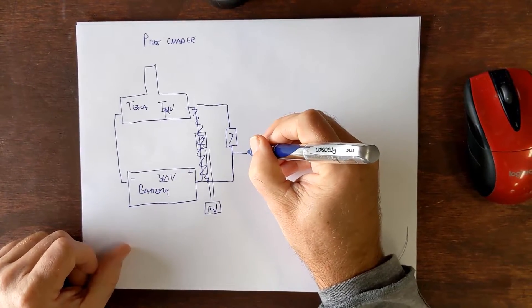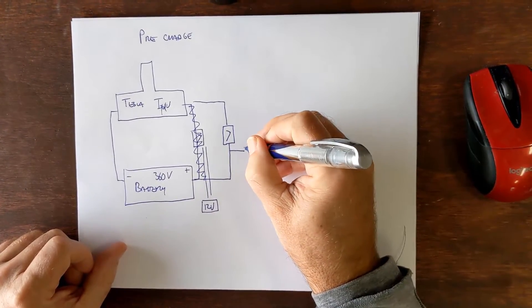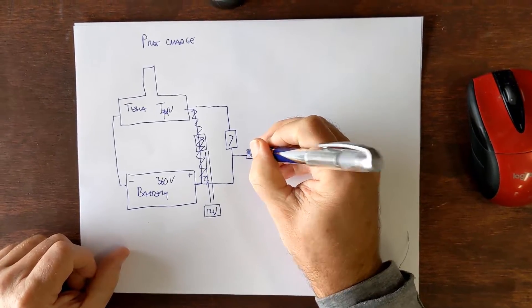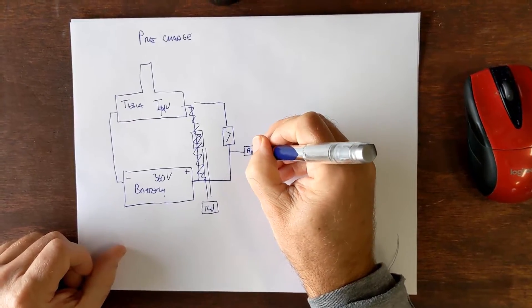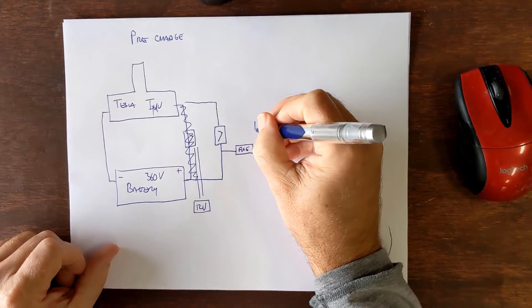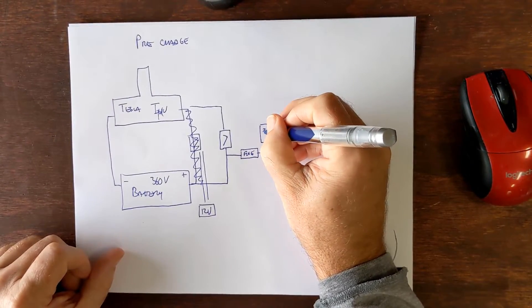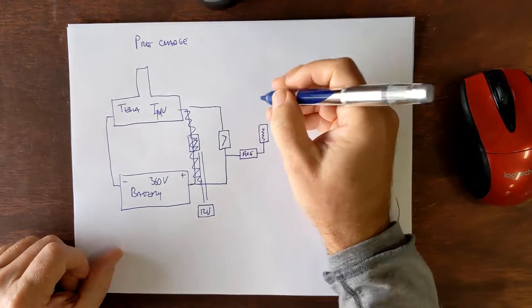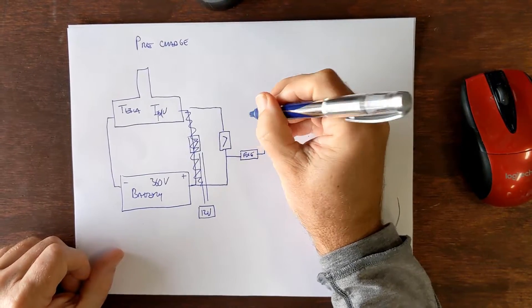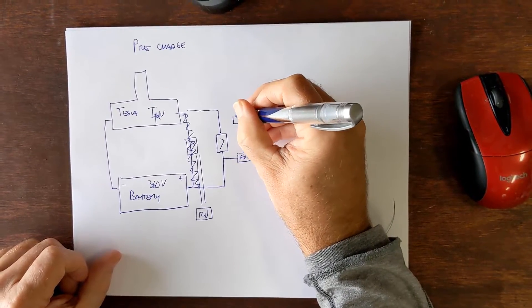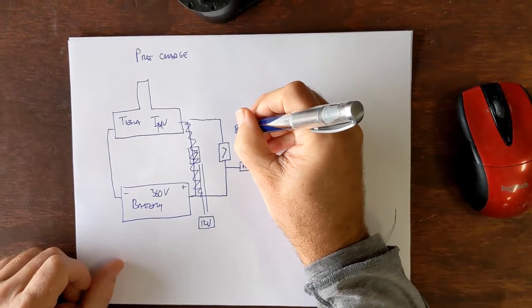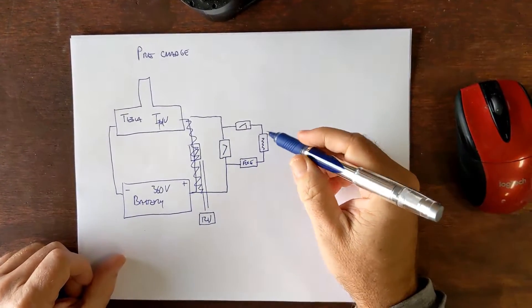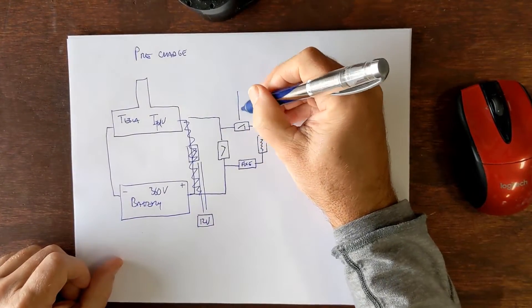But before it does its job we also are going to build another little circuit around here and this circuit is our pre-charged circuit. It has three components to it - first a fuse, next a resistor, and then finally over here will be a relay, a switch.